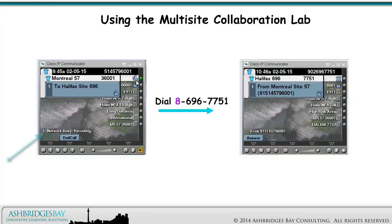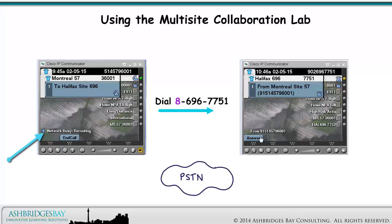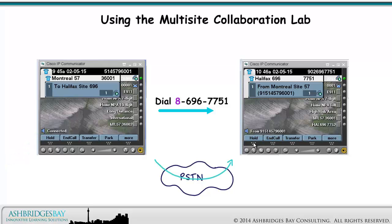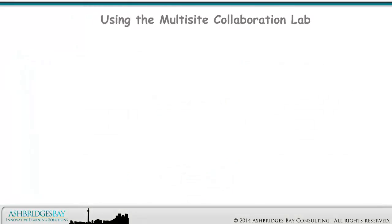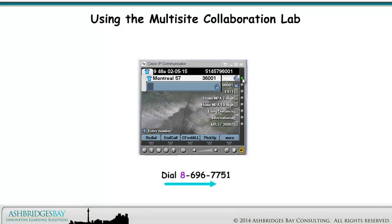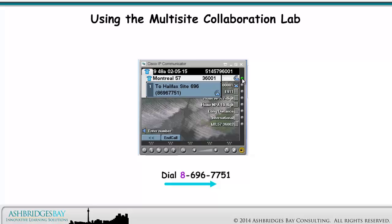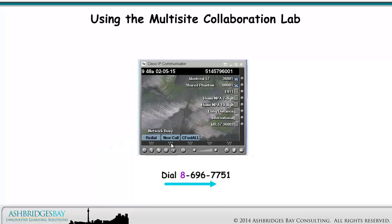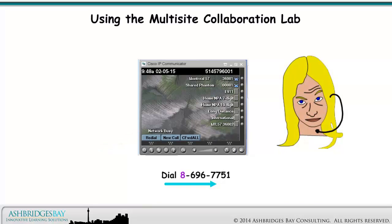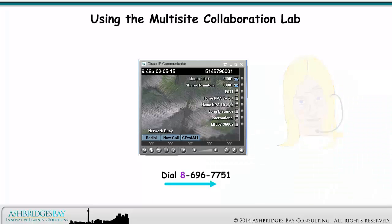You may see the message: Network Busy Rerouting. If you see this message, your call was rerouted through the public phone network because the Enterprise 20 network was too busy to complete the call. The call looks like an outside call on the called phone. You may also get a fast busy with the message: Network Busy. This means the Enterprise 20 network is so busy this call can't be completed at all. Try again in a little while.